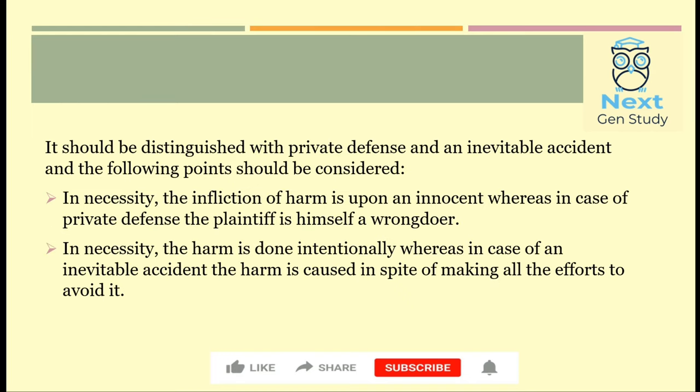If we distinguish between necessity and private defence, and between necessity and inevitable accident, the following points should be considered. In necessity, the harm is caused to an innocent person, whereas in the case of private defence, the plaintiff himself is the wrongdoer — the plaintiff is the one who caused harm, whose first intention was to harm you, and that is why you acted in your private defence. In necessity, the harm is done intentionally, whereas in the case of inevitable accident, the harm is caused in spite of making all efforts to avoid it.